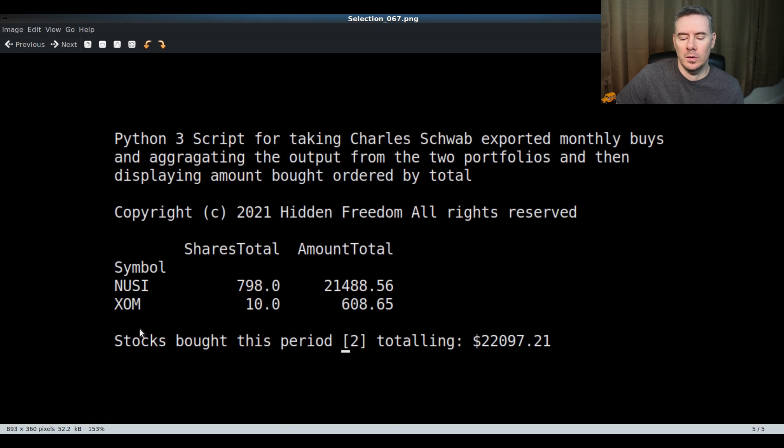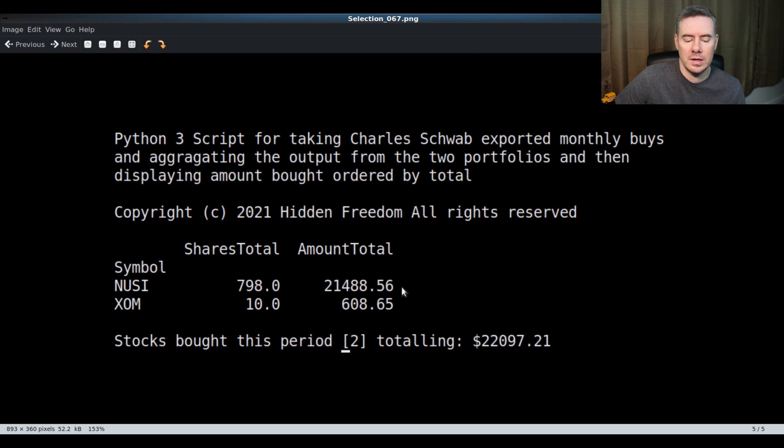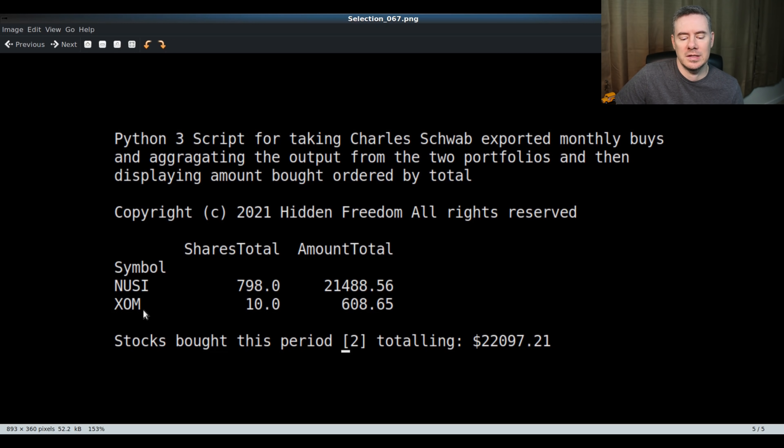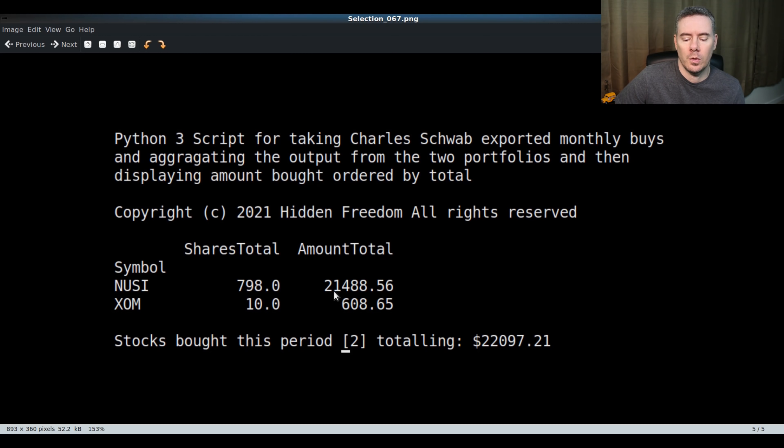All that stuff that I sold in Schwab all went into NUSI there. I rendered about $21,488 and that all went into NUSI, bought 798 shares of NUSI. And then there's that mistake that I made. I sold 20 shares of ExxonMobil by mistake and then I bought 10 shares back. So the total spend really was about $21,488.